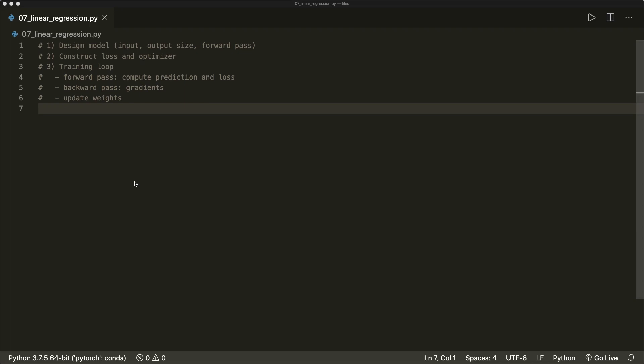Hi everybody, welcome back to a new PyTorch tutorial. This time we implement logistic regression. If you have watched the previous tutorials, then this should be very easy now.